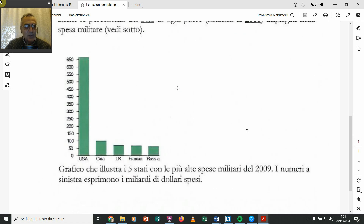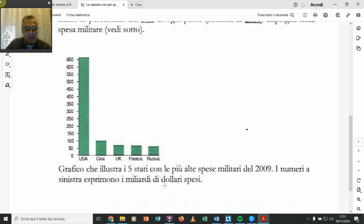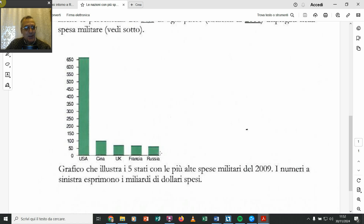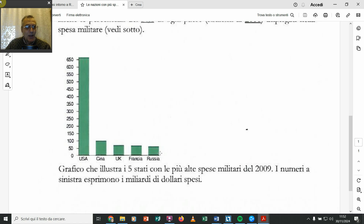Adesso sono 800 miliardi per gli Stati Uniti, allora erano 650. Però vedete che c'è la Cina, che ne ha circa 5 volte meno per le spese militari, poi c'è l'Inghilterra, poi la Francia e poi c'è la Russia — circa 50 miliardi di costo per le armi, mentre l'America ce ne ha 800. Si capisce tutto: la Russia non aveva il problema di fare una guerra, perché se no avrebbe fatto un budget per gli armamenti molto più alto, invece non l'ha fatto.